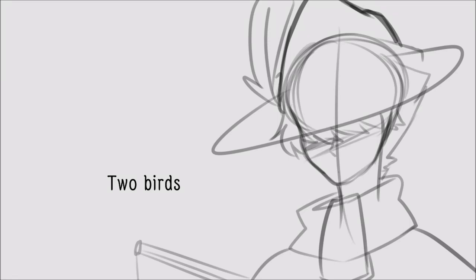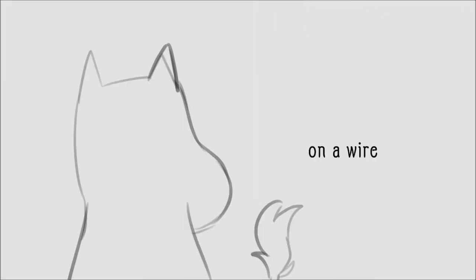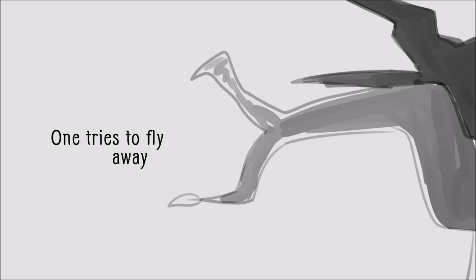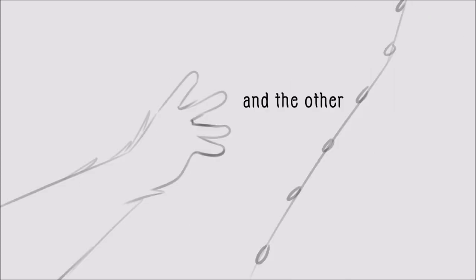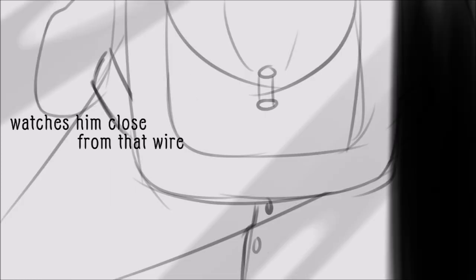Two birds on a wire, one tries to fly away and the other watches so close from that wire.